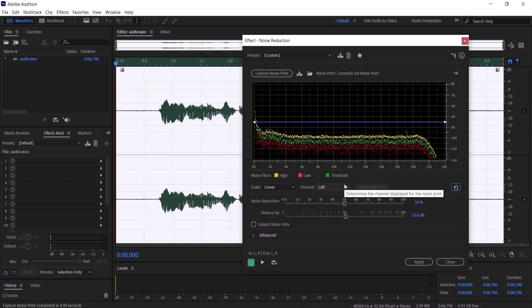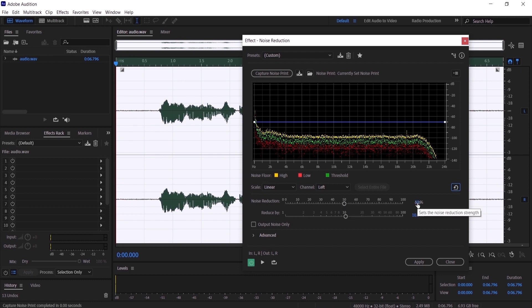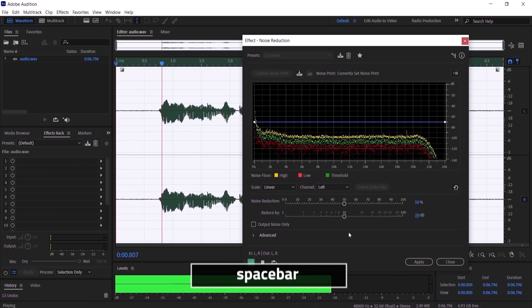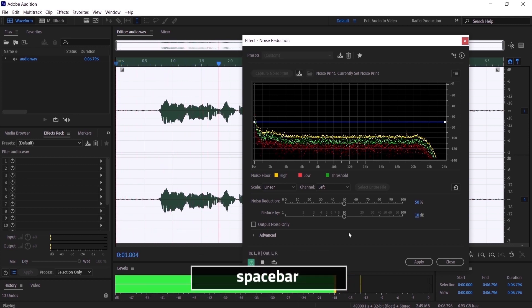I want you to put the noise reduction on 50 and reduce it by 10 dB. Press on it and type 10 on the keyboard. Now we want to hear it. [Audio plays: 'Hello everyone and welcome to my channel More Production.']